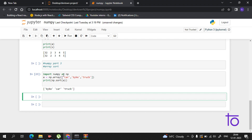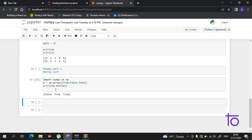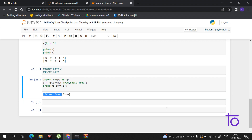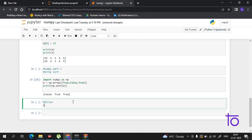You can also sort in boolean form. For example, suppose we have True and False. This is how it shows the sorted form with booleans. You can also filter arrays — let me show you.